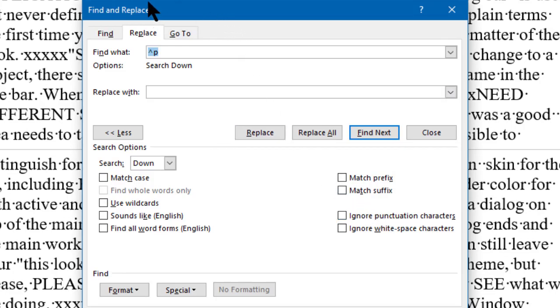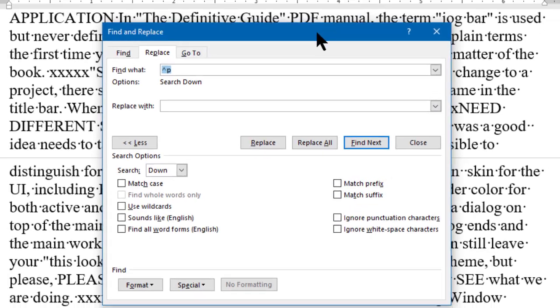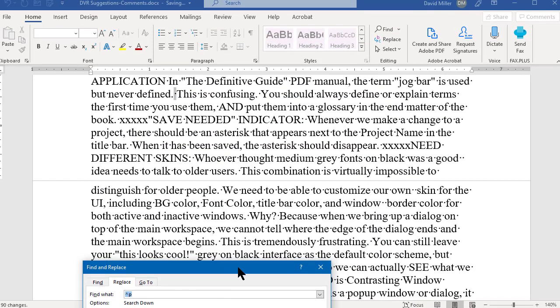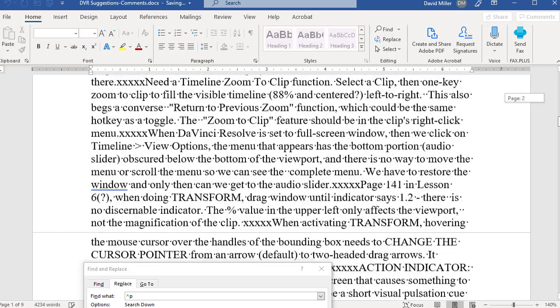Now the entire document is nothing but one long paragraph, as you can see.